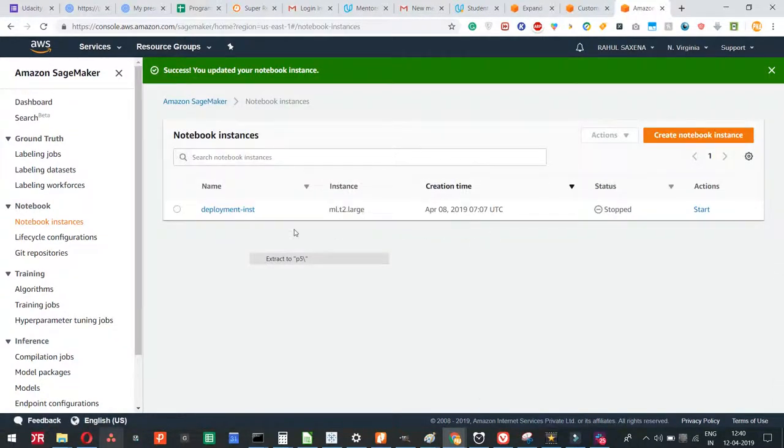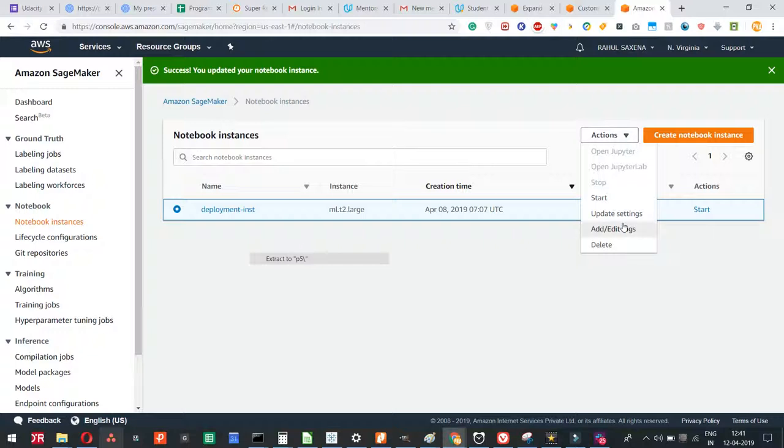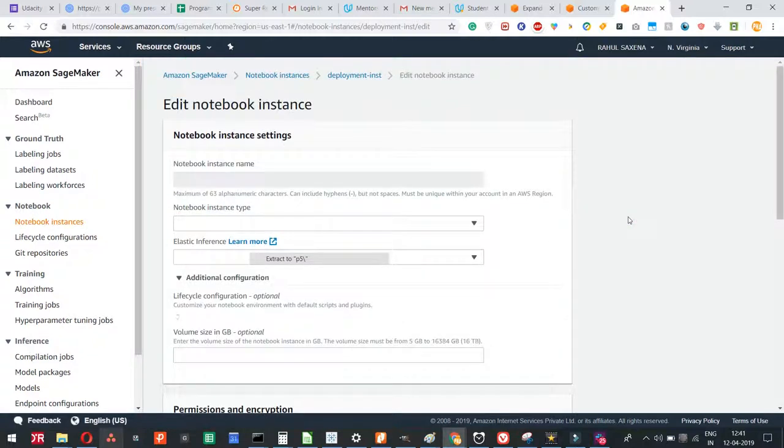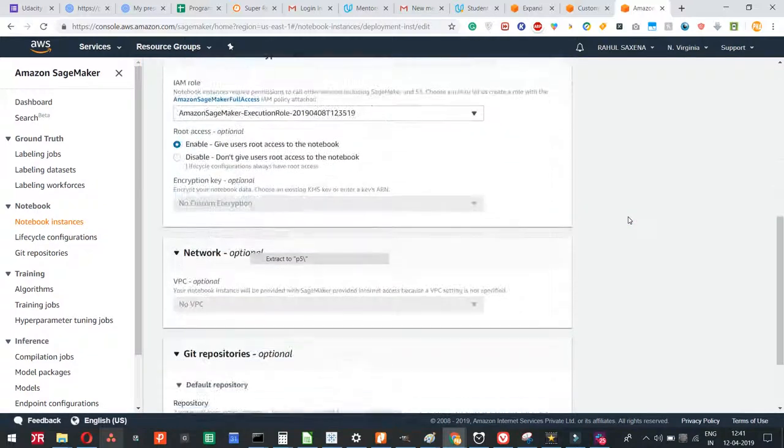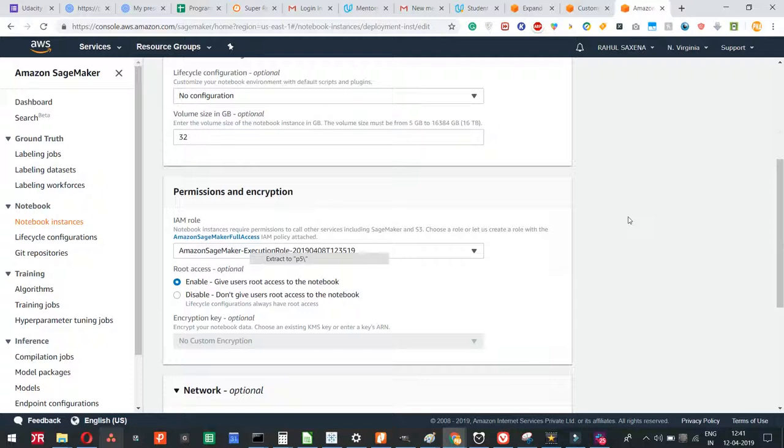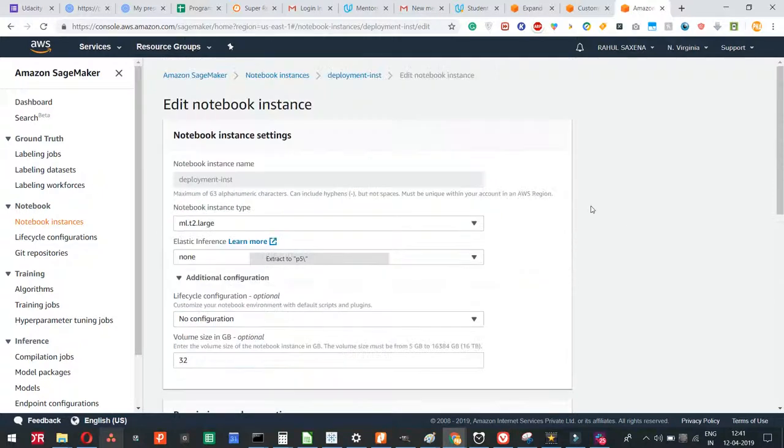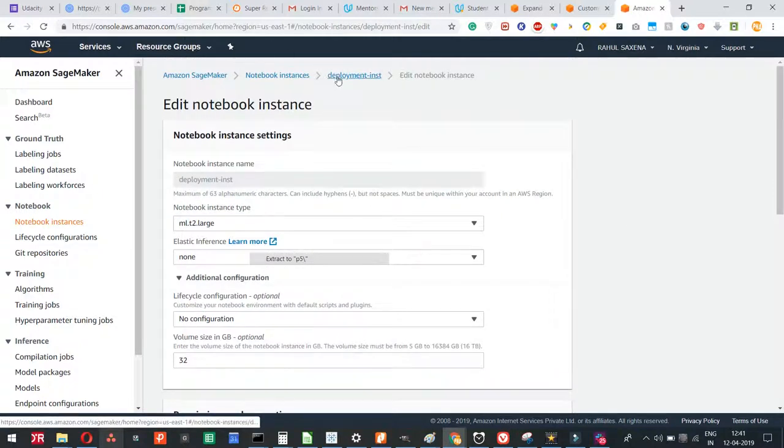This will actually increase the volume, the storage volume of your SageMaker instance, and most probably the issue of no space left will get resolved. Let's double check whether the space has been updated or not. Now it's showing 32, so it means that whatever we have done, this worked.